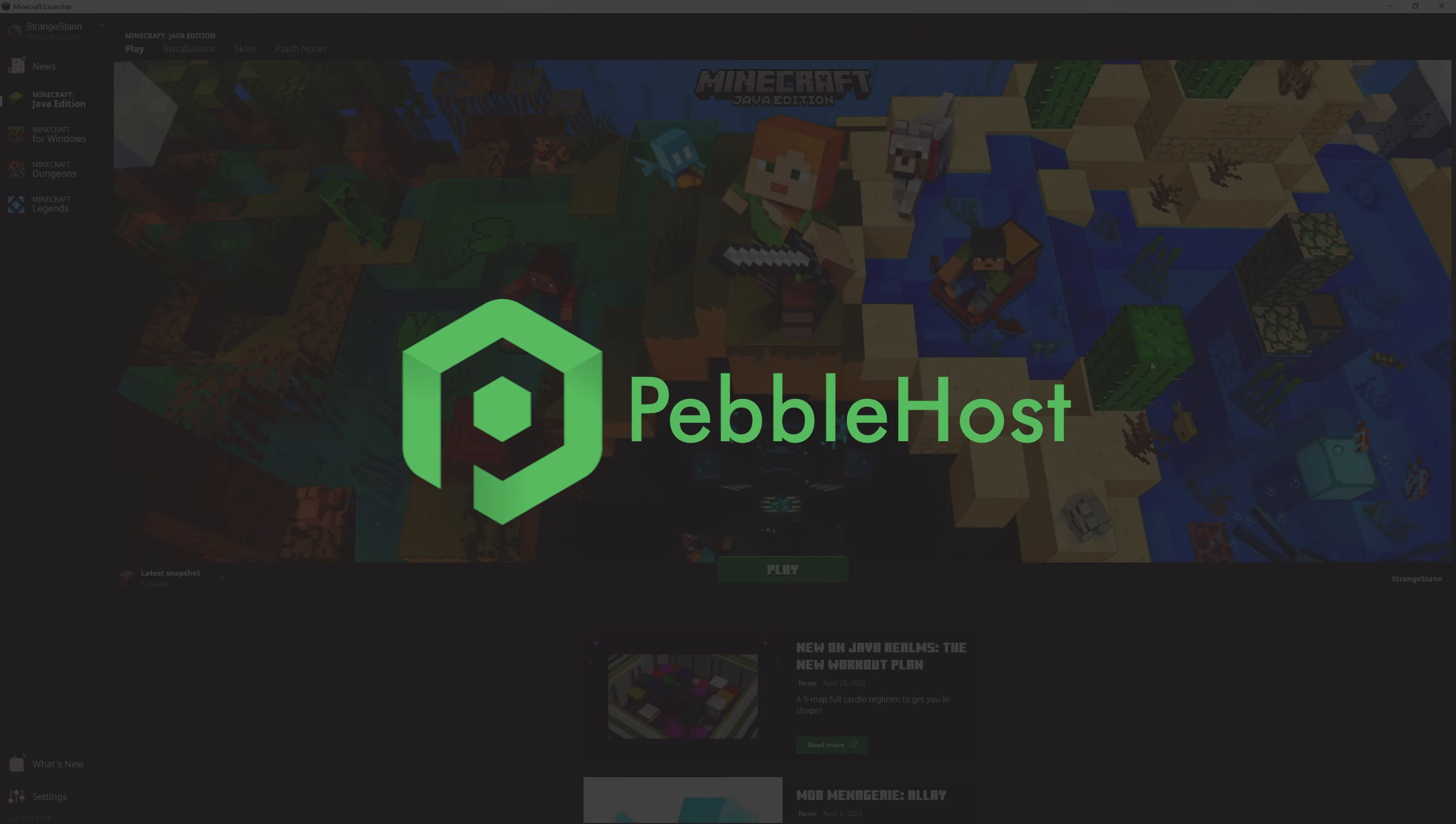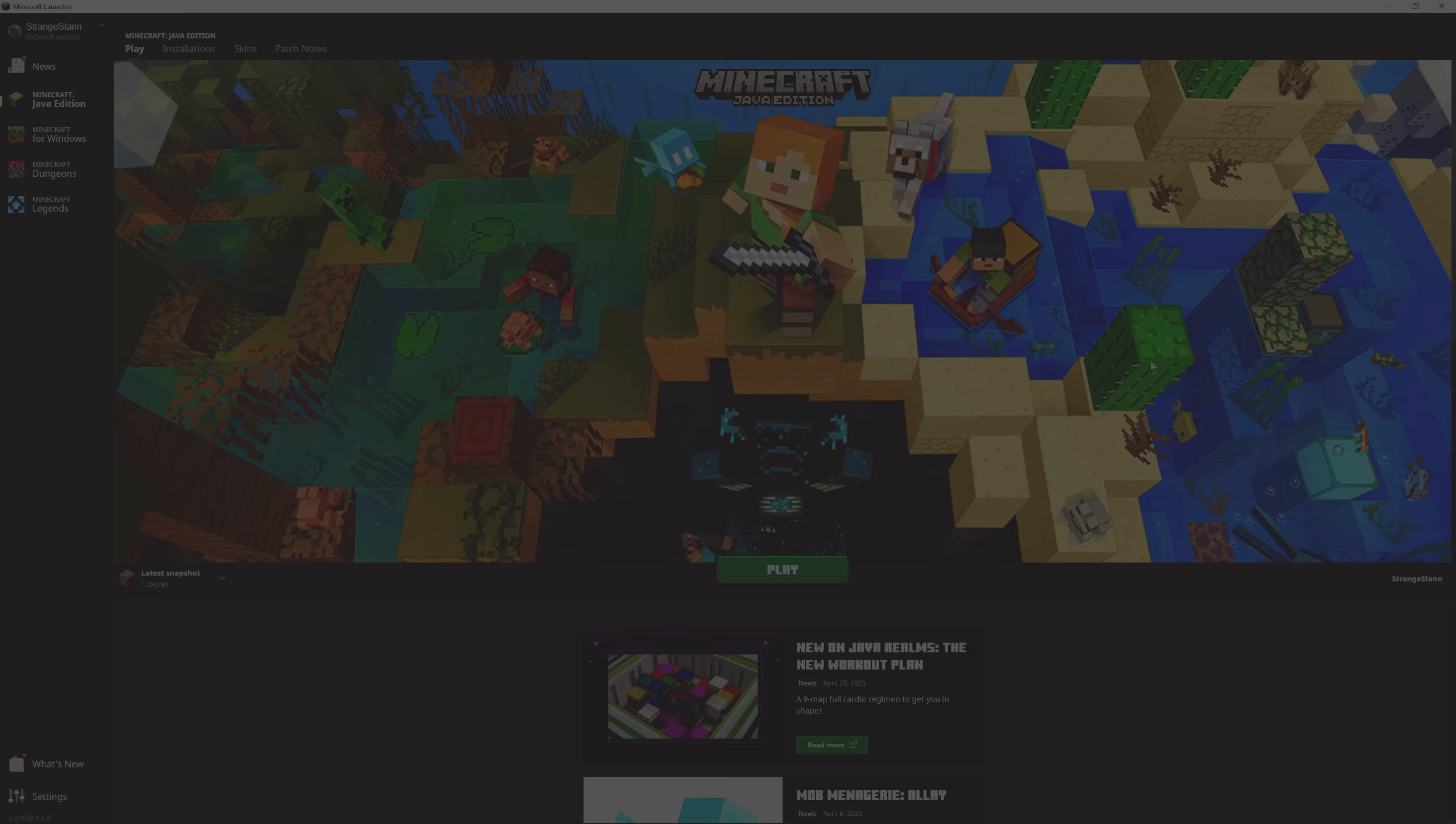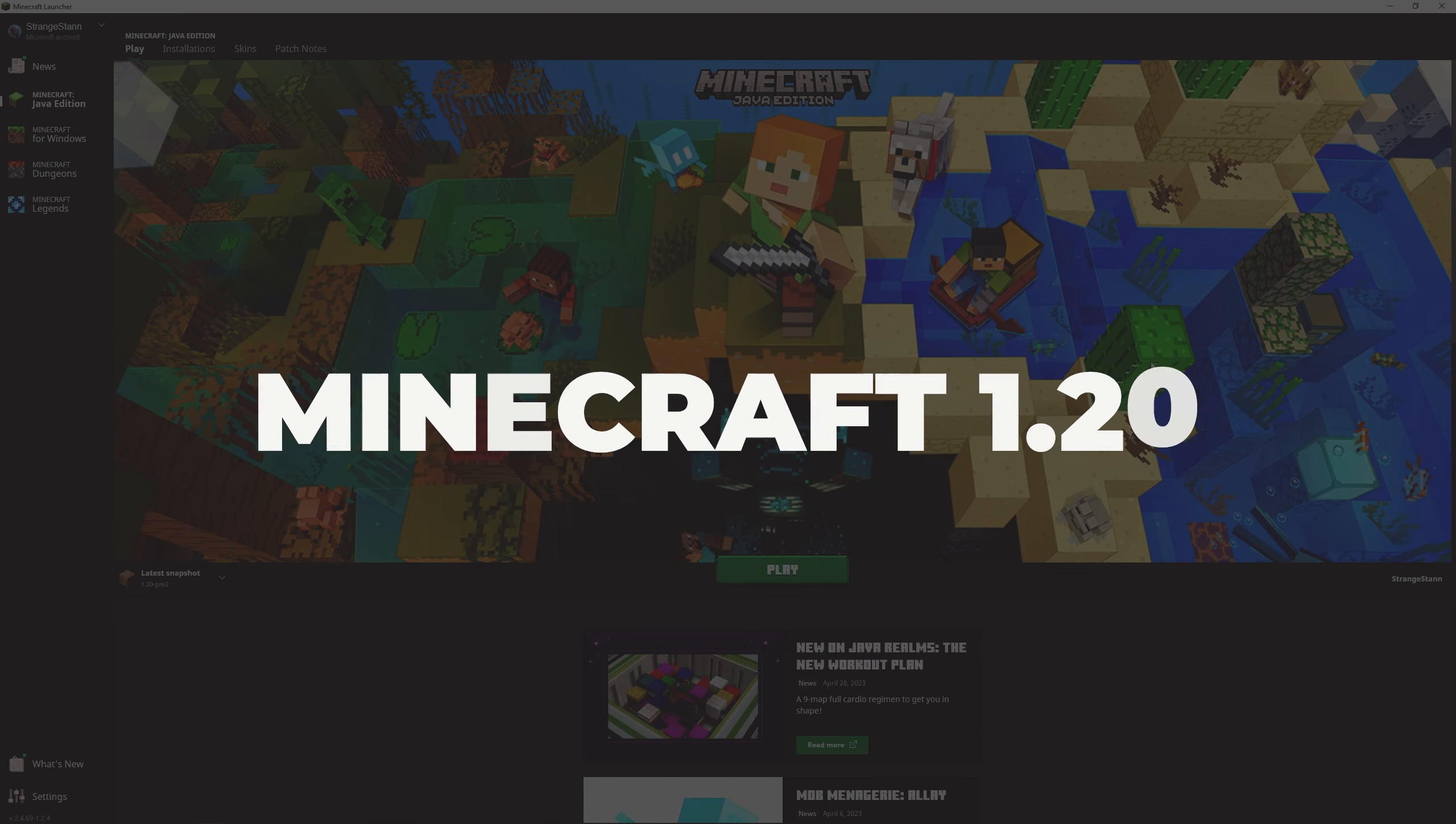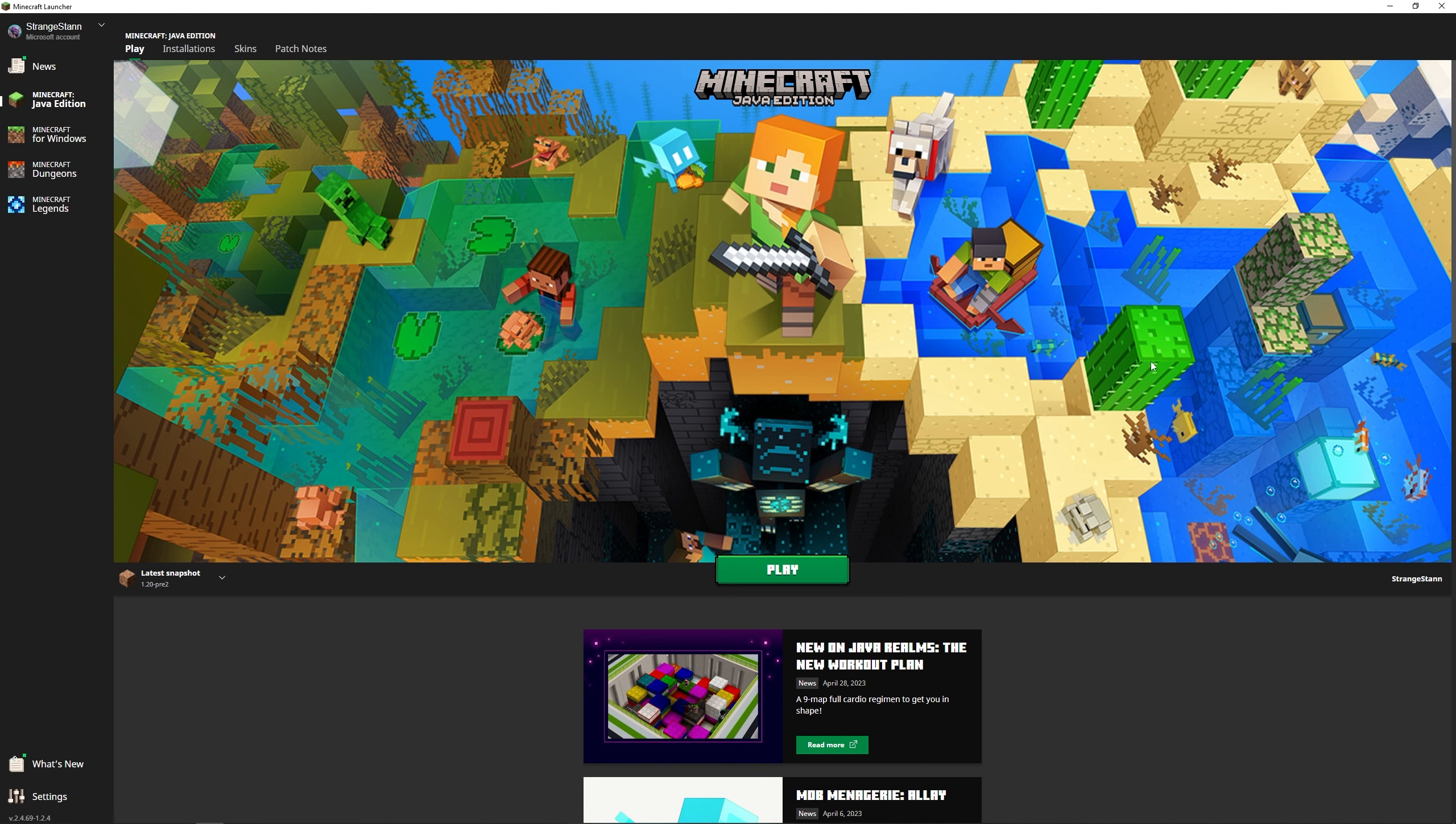So Minecraft 1.20 has just released. In this video I'm going to show you how you can host your very own 1.20 Minecraft server. This video is going to cover free and paid versions to do this, and the paid version at the cheapest option will only be $1 per gigabyte. So we're going to start with how to do it for completely free.